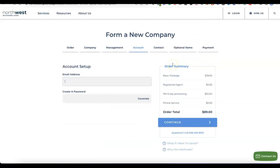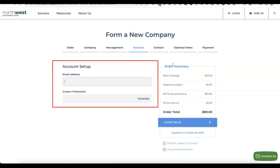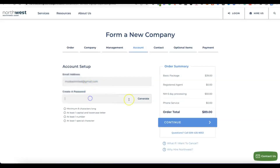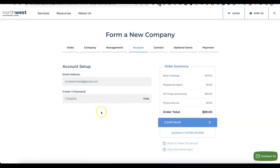Next, enter the email address you'll use to create an account with Northwest Registered Agent, then create your account password so you can log in to your Northwest account. I've entered my email and generated a password, then click Continue to proceed.